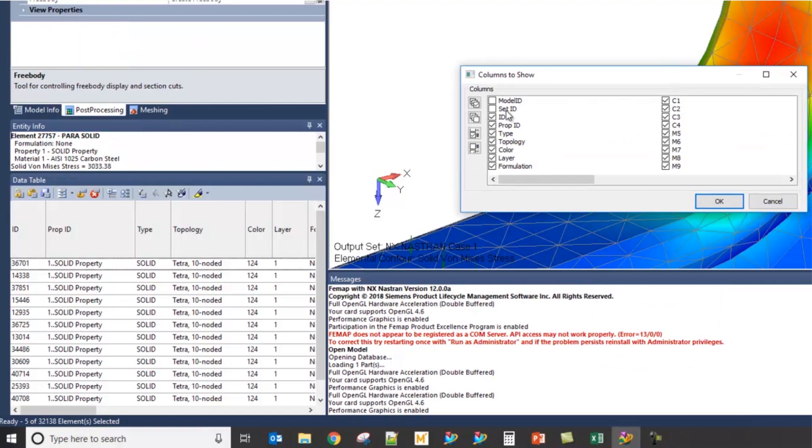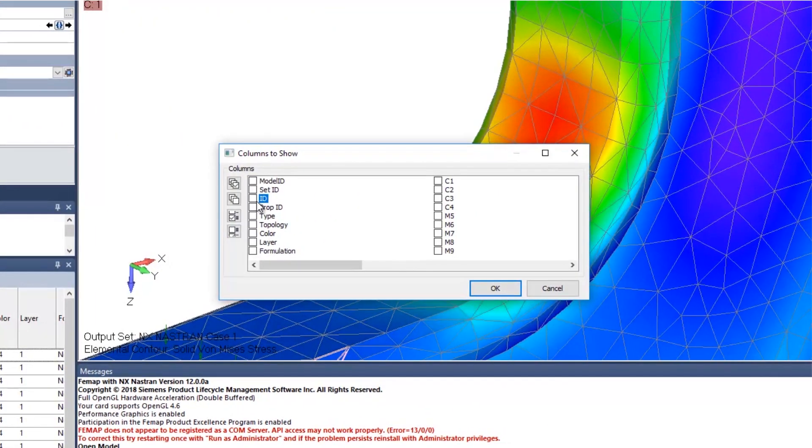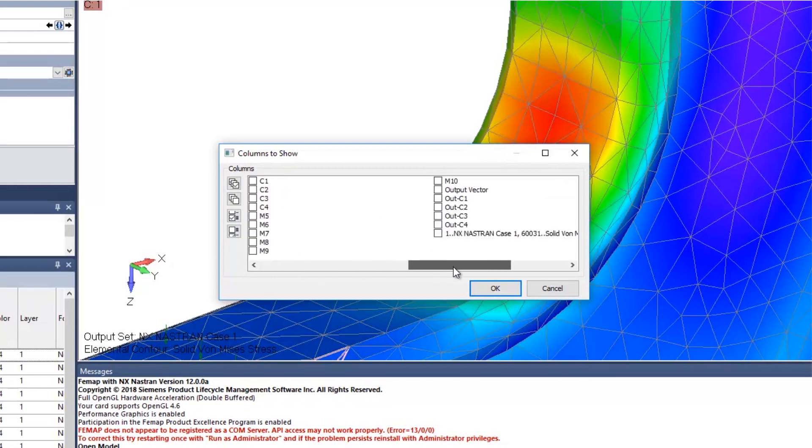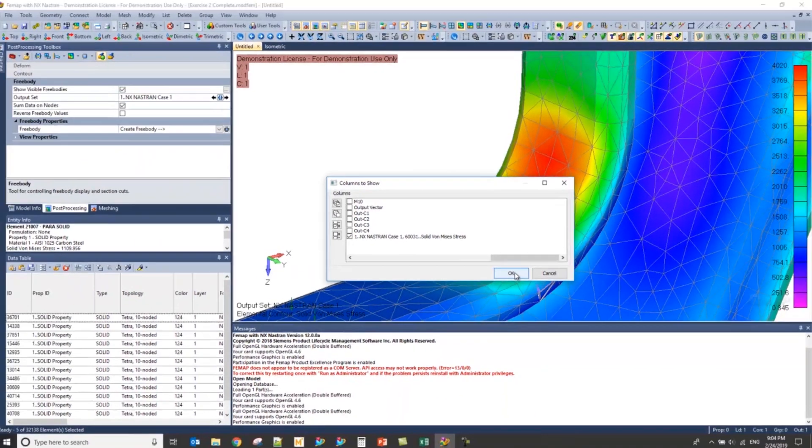From this point, I'm going to quickly click the All Off option, and then I'm going to turn on the ID, the Type, and then the Solid Von Mises Stress option, and then press OK.